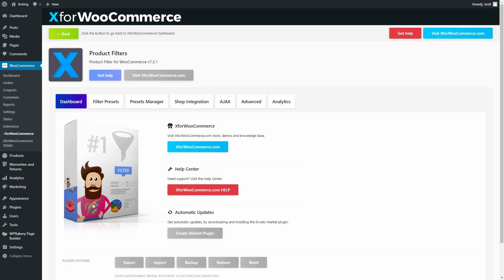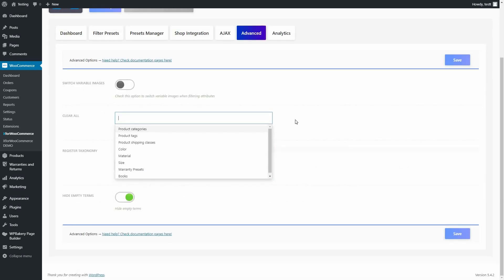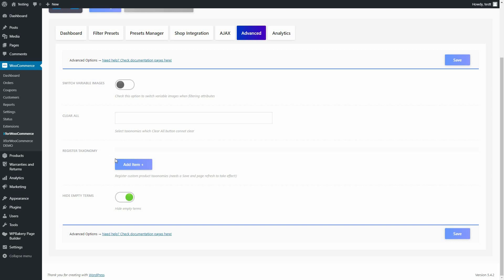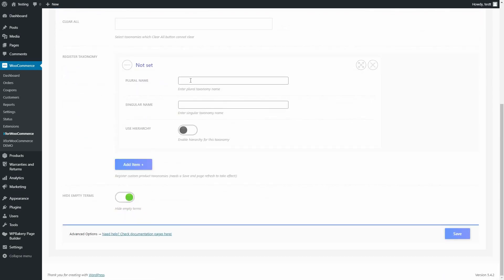To start this tutorial, navigate to Product Filter's Advanced section. Under Register Taxonomy, click the Add Item Plus button. An Options tab will appear with all our settings.